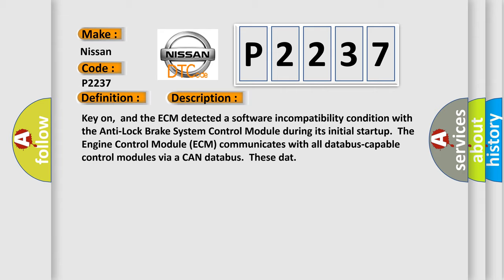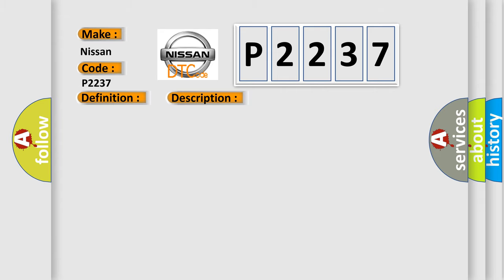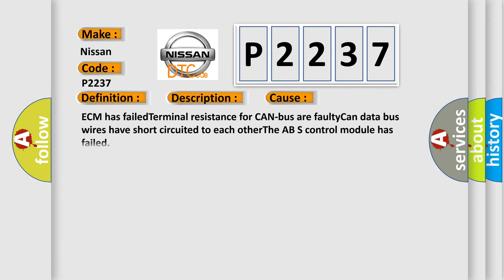This diagnostic error occurs most often in these cases: ECM has failed terminal resistance for CAN bus, or faulty CAN data bus wires have short-circuited to each other, or the ABS control module has failed.